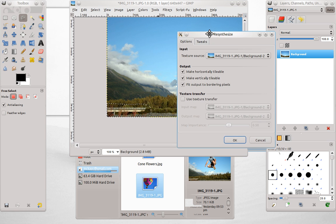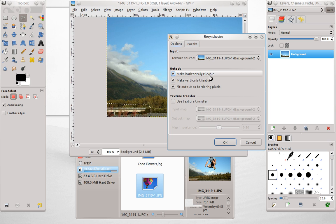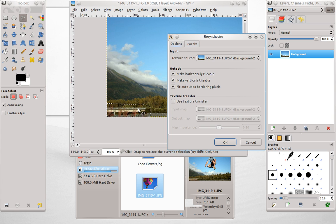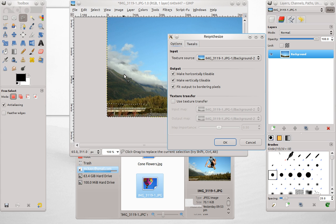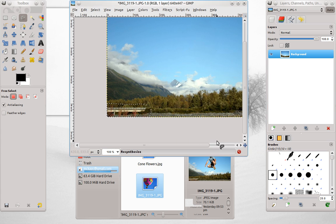But we'll open this again. And we've got these options in the output to make horizontally tileable and make vertically tileable. That means it's going to take pixels either horizontally or vertically. And we don't want the pixels above, we just want the ones to the side. So we're going to unselect this.